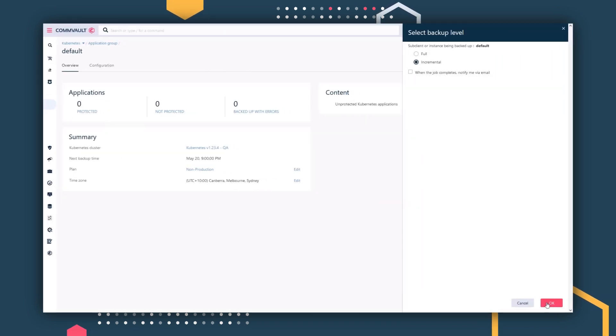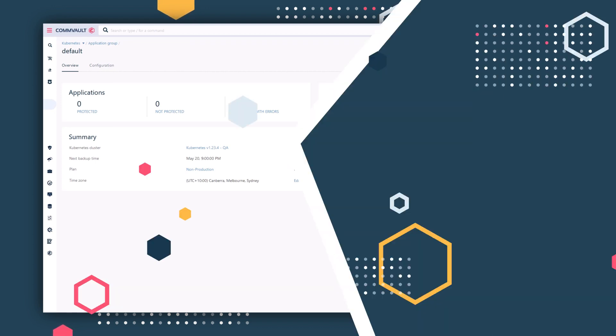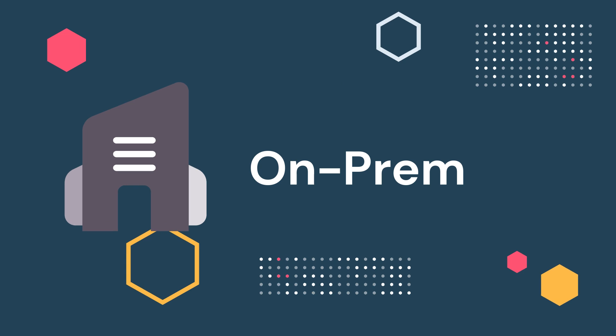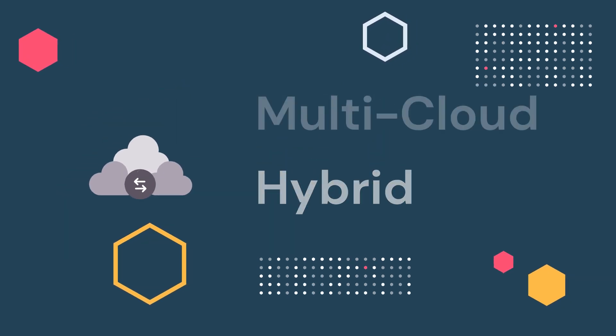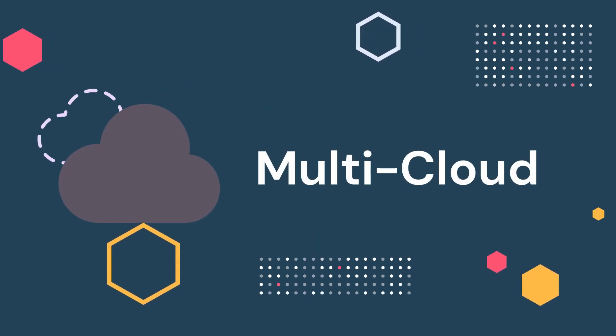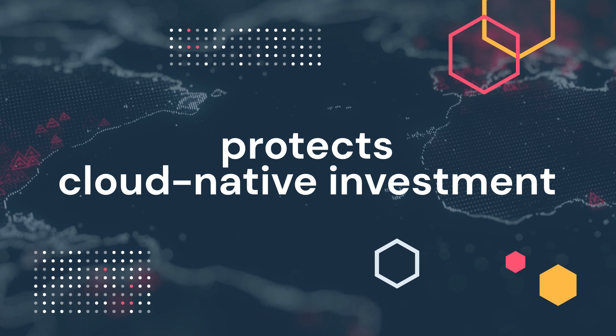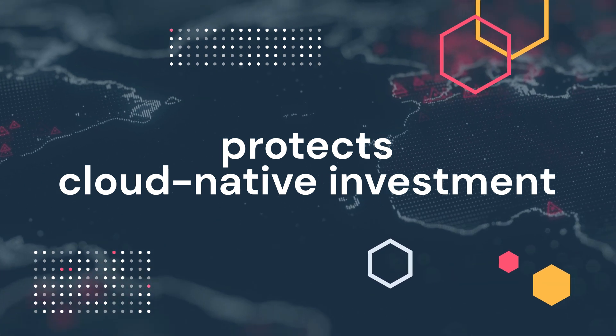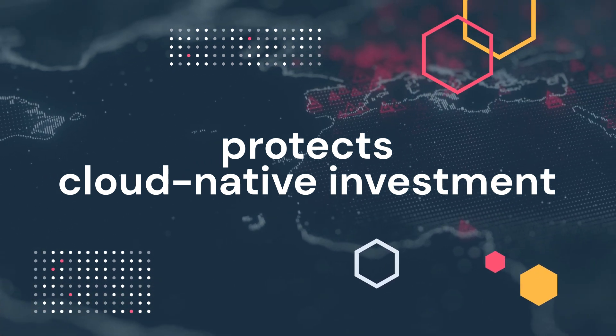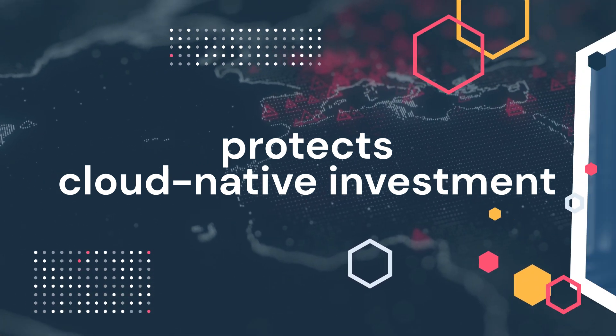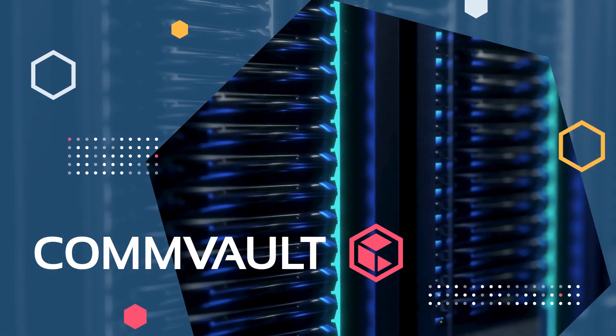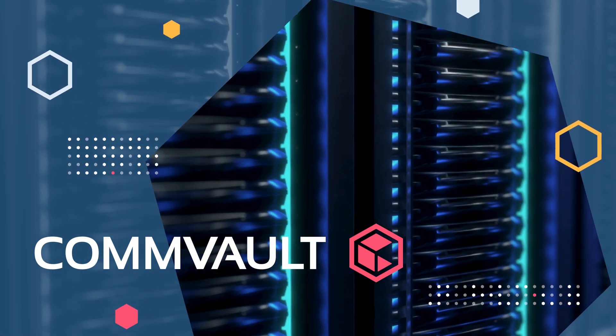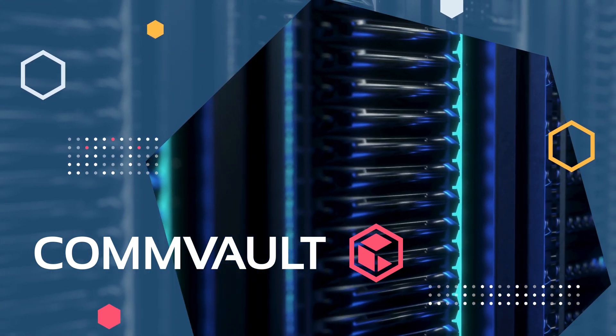Kubernetes data protection is another example of how Commvault is protecting you on your data journey, giving you confidence as you move from on-prem to hybrid to multi-cloud. Commvault's Kubernetes solution protects your cloud-native investment as you continue to modernize. Meet your most critical SLAs and safeguard your investment in application modernization today.